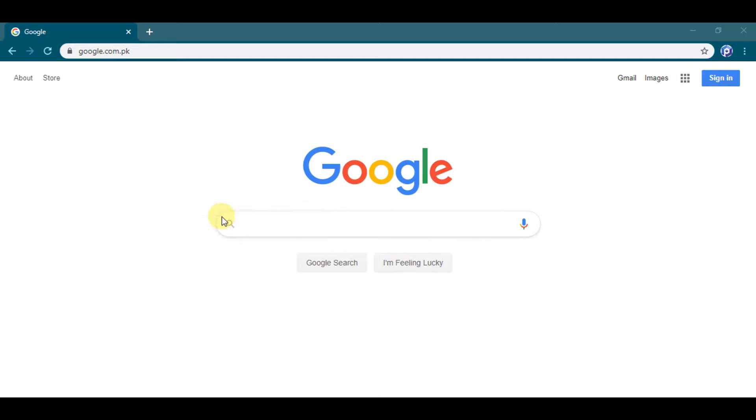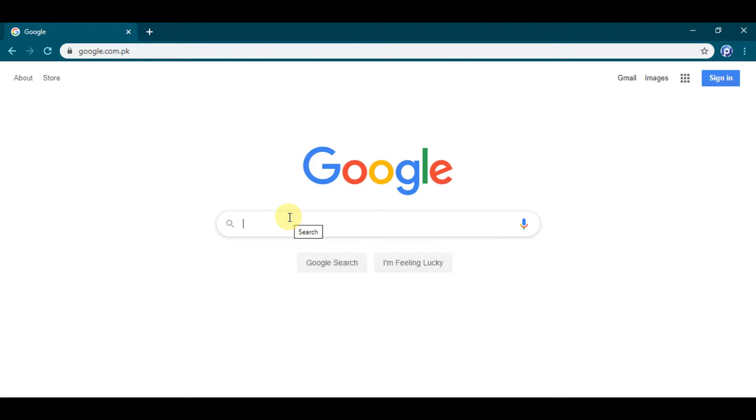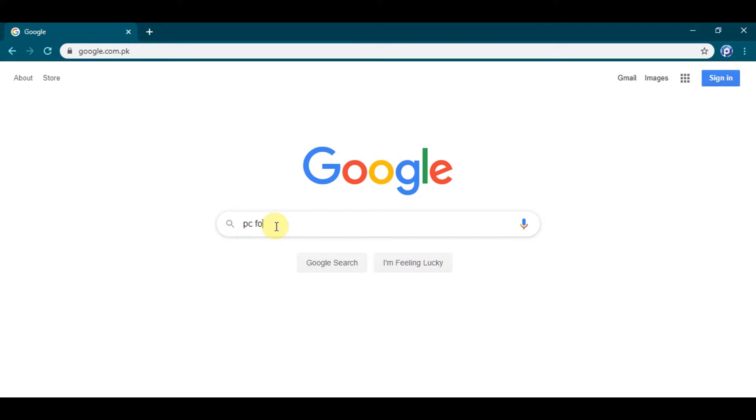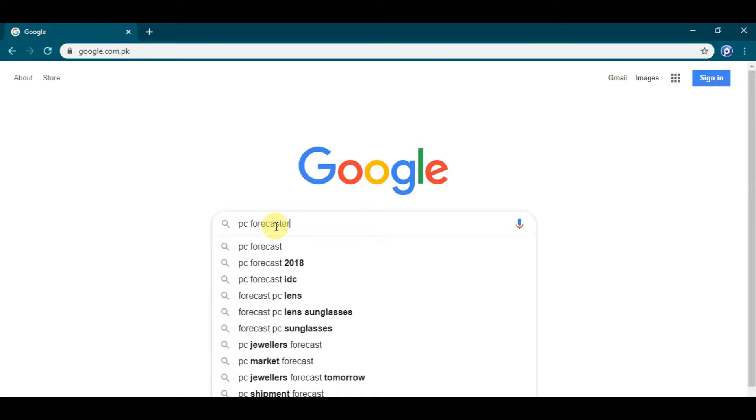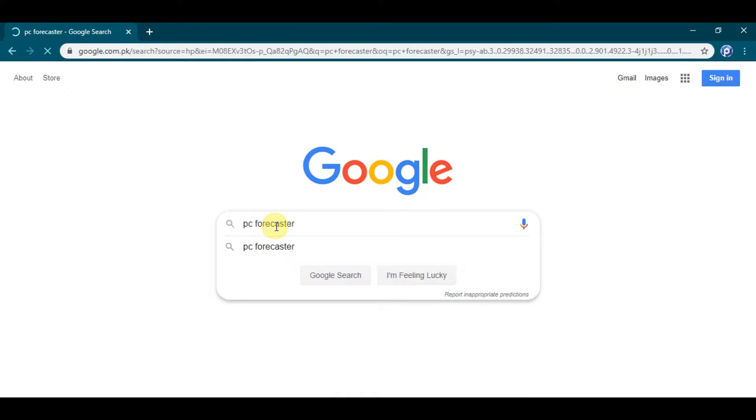Welcome everyone to PC Forecaster YouTube channel. I am going to show you how to download AZ Screen Recorder app for Windows and Mac. So without any delay, let's get into the tutorial. Step 1: Type PC Forecaster on Google and click search.